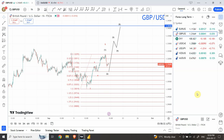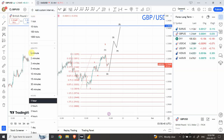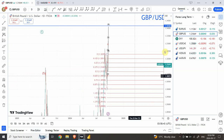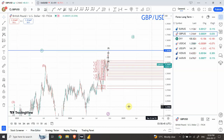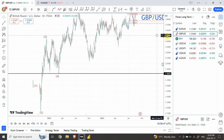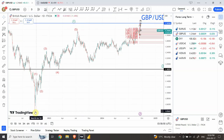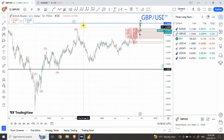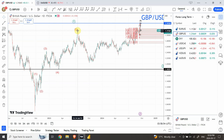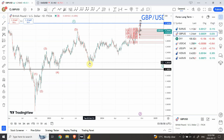Before we look at the hourly or 15-minute chart for British Pound USD, we need to look at where we are coming from on a larger timeframe. Just a glimpse of the chart will help you see where we are going. On the larger timeframe analysis we have a beautiful five-wave structure from the major bottom that we have seen in the British Pound.